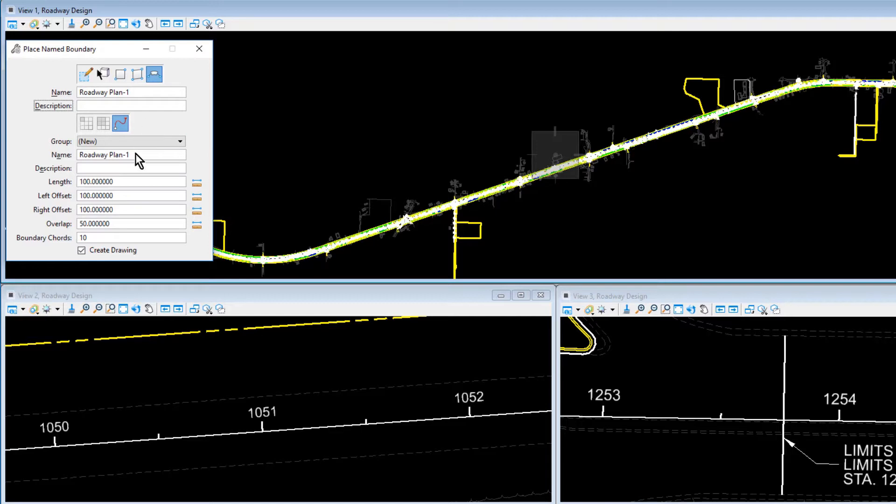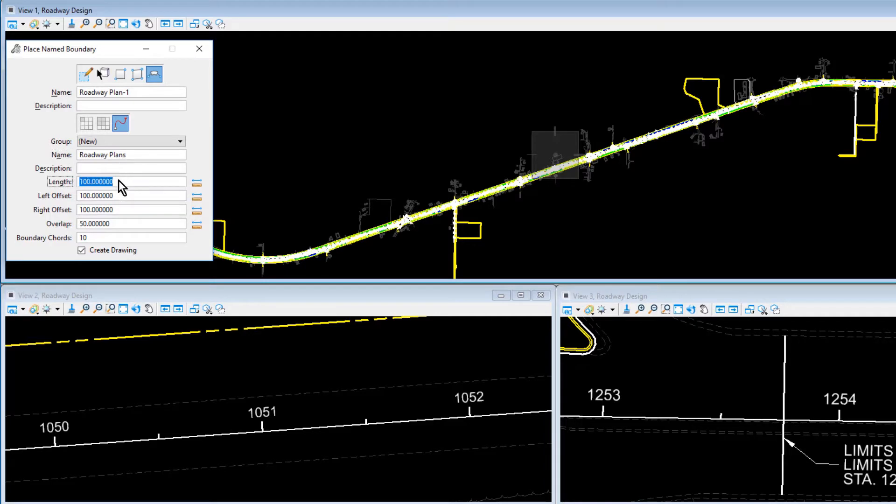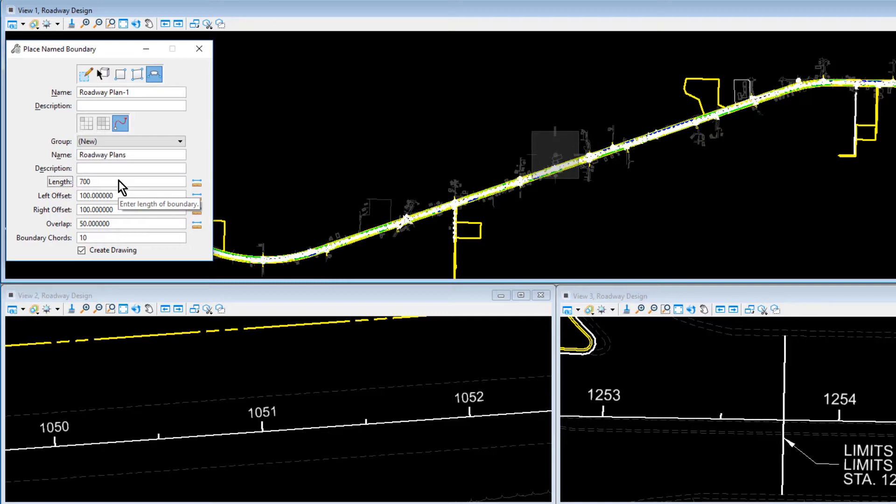This will be a New Group. For the Name of this New Group, Roadway Plans. In the Length field, 700. The Settings for Length, available only when By Length is selected, sets the length along the Path element of the Name Boundary element. It also determines the location along Path of subsequent Boundary elements. If you use the Measured Distance tool next to the field, the Measured Distance displays in the Length field.